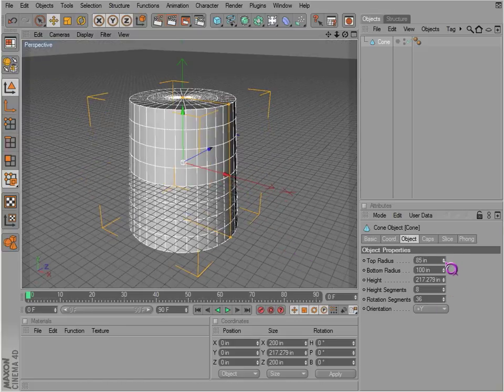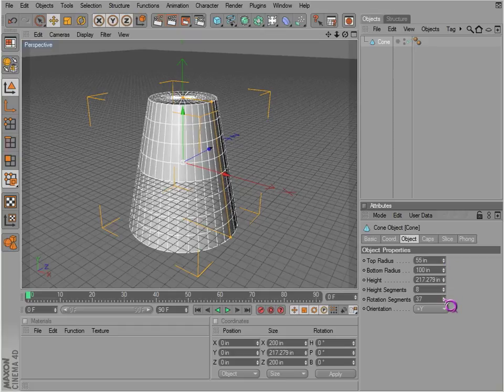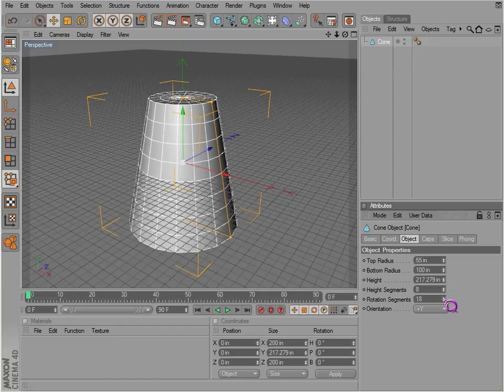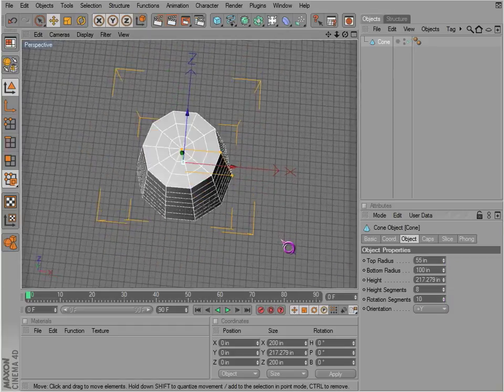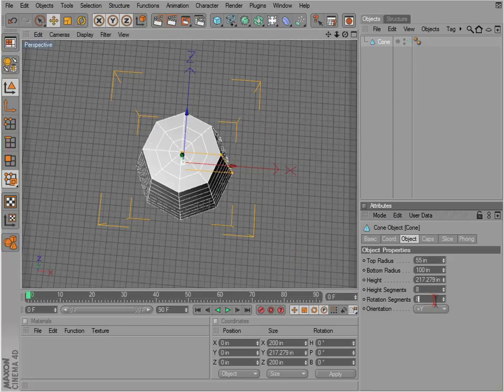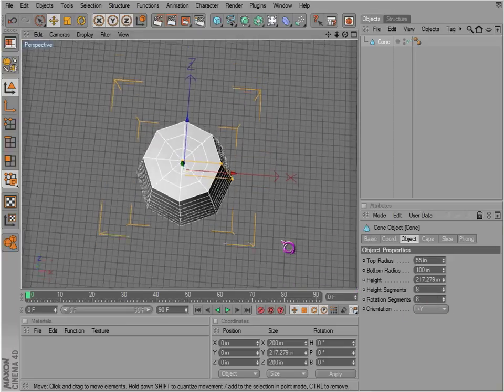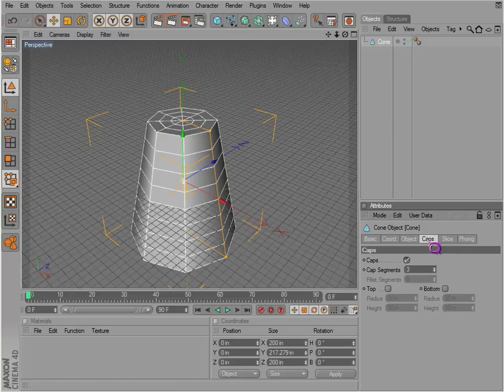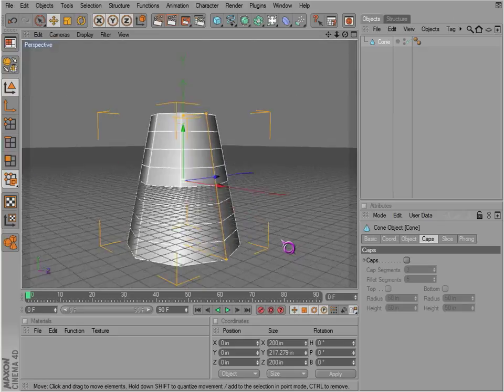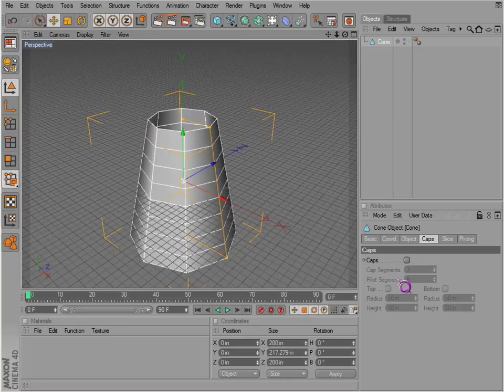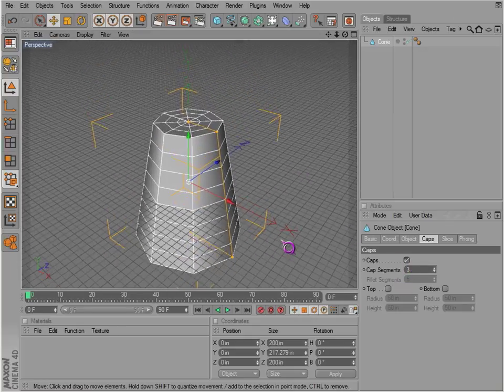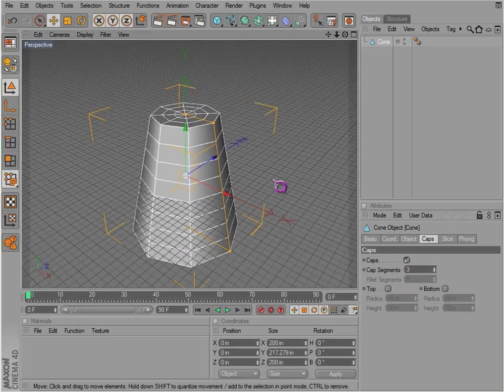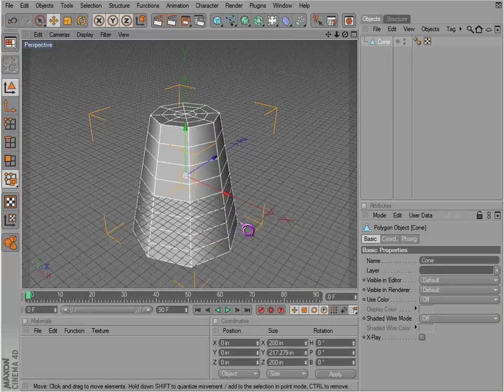There's something interesting about these that isn't apparent when you first make the object. These are called caps. If we go to caps properties, we can enable or disable those. These are actually not connected to the geometry, so if we make this editable, I'll discuss that later.